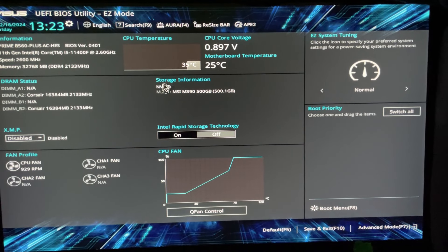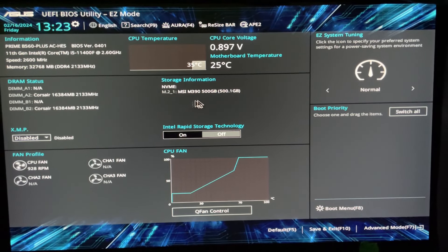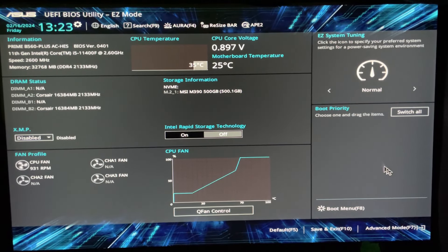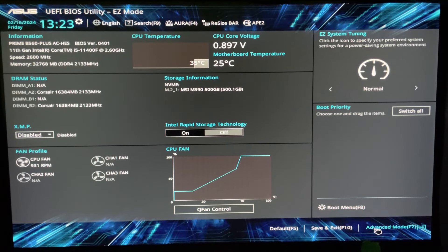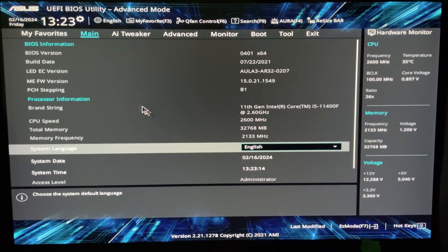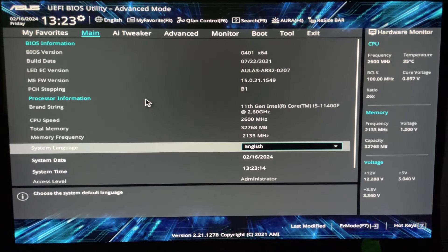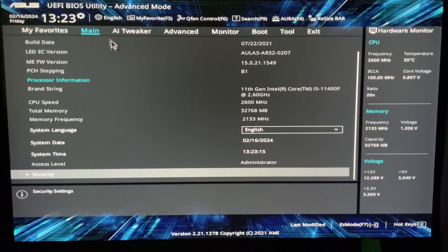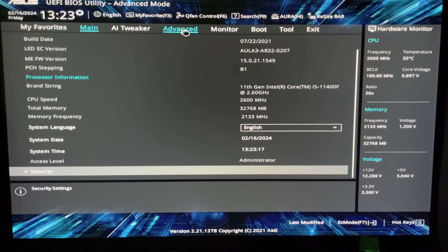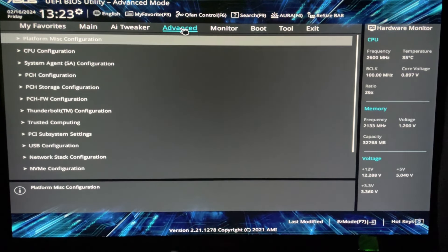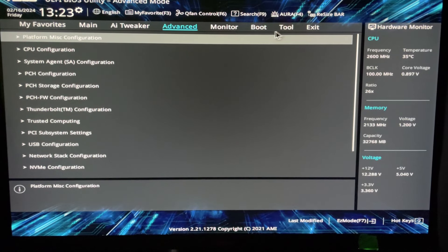This brings you to the UEFI BIOS utility easy mode. Click advanced mode in the bottom left corner. This brings up all the information you might need to change in the BIOS. We have AI tweaker, advanced, monitor, and more. This is where you can change any settings you'd like.